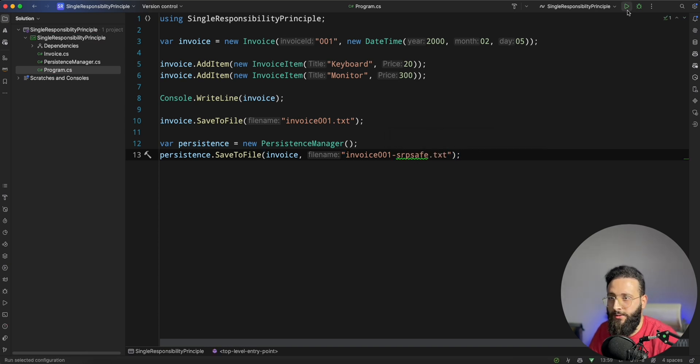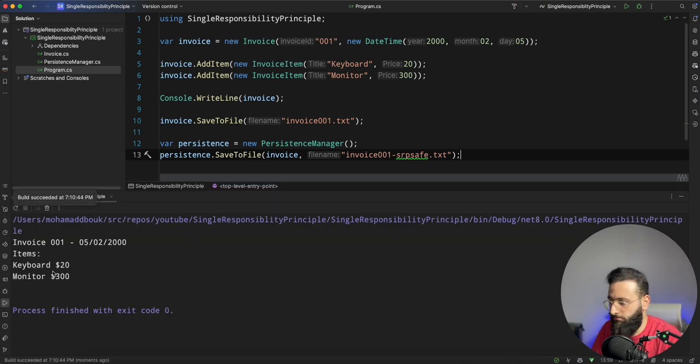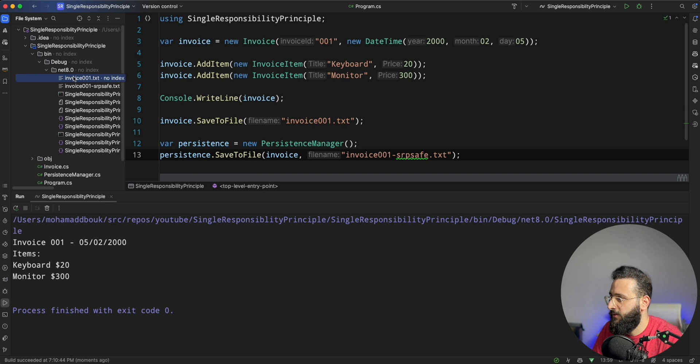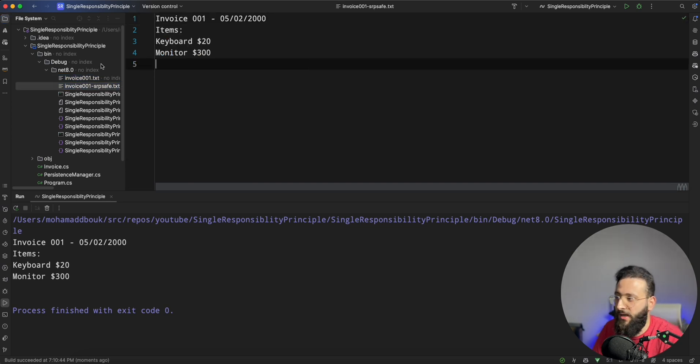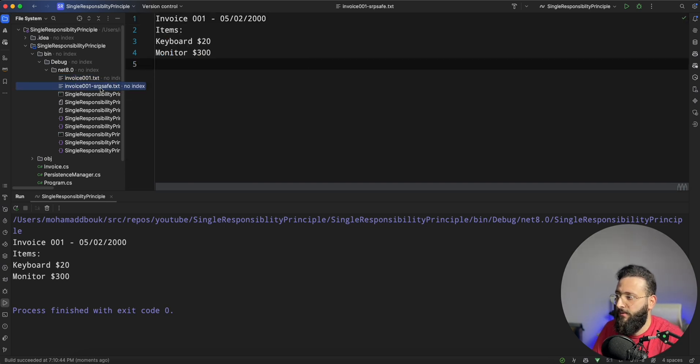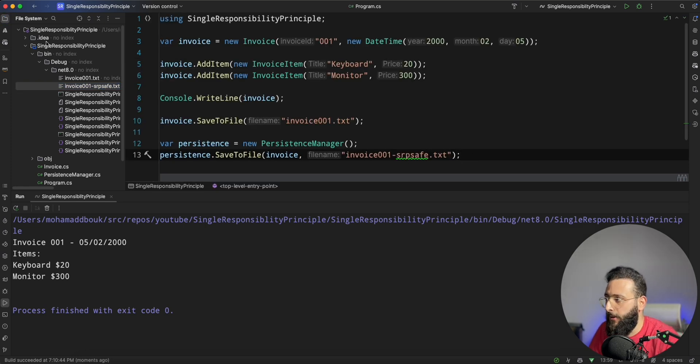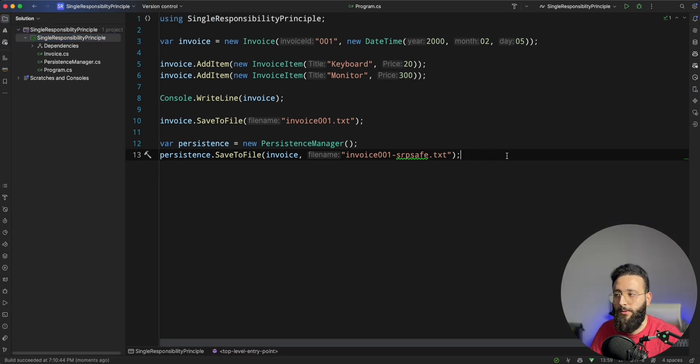And if we run the program we should succeed. And if we go to the file system we should have another file, SRPSafe. And this is basically applying the single responsibility principle.